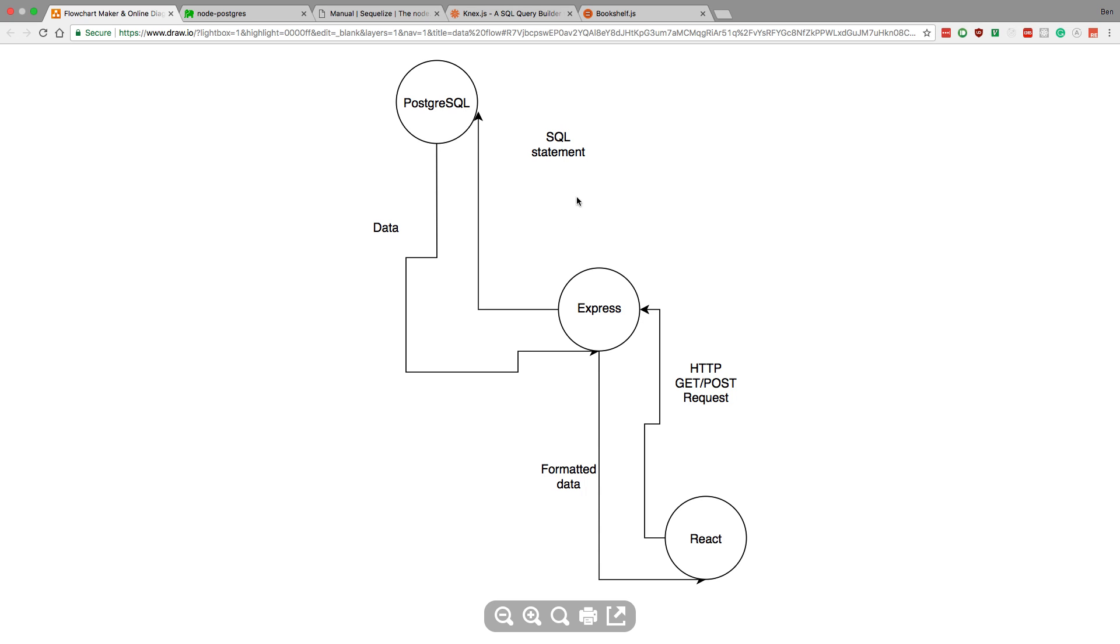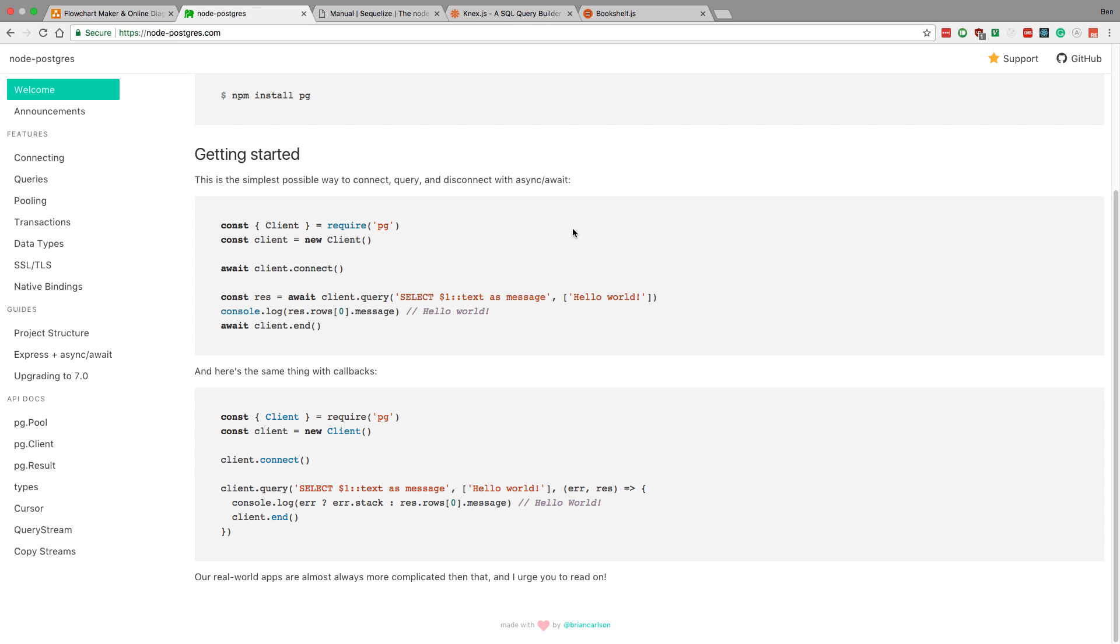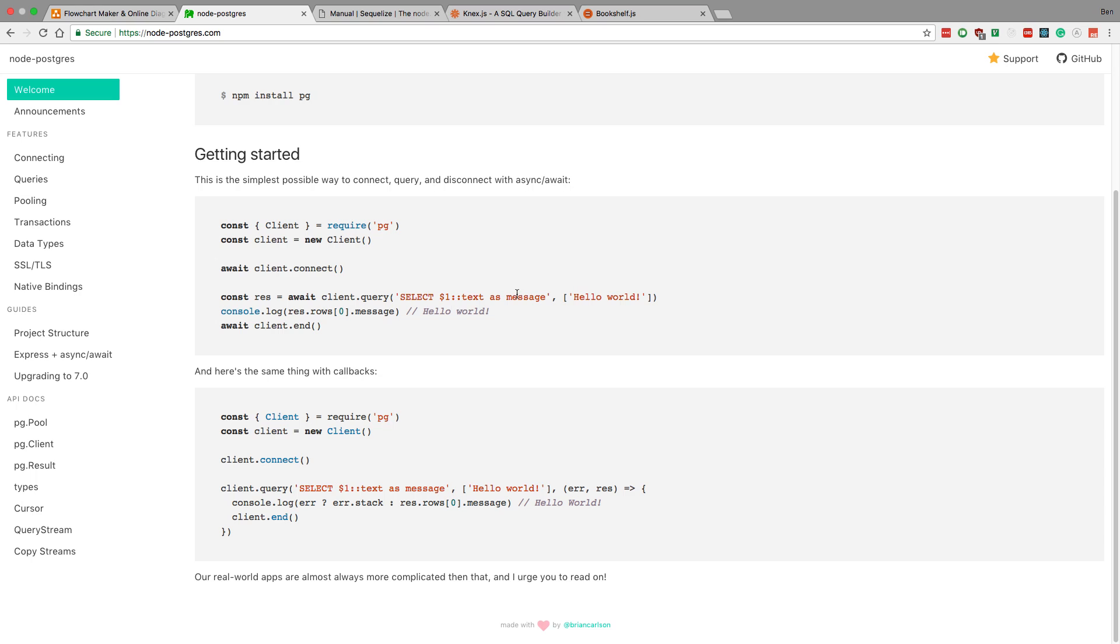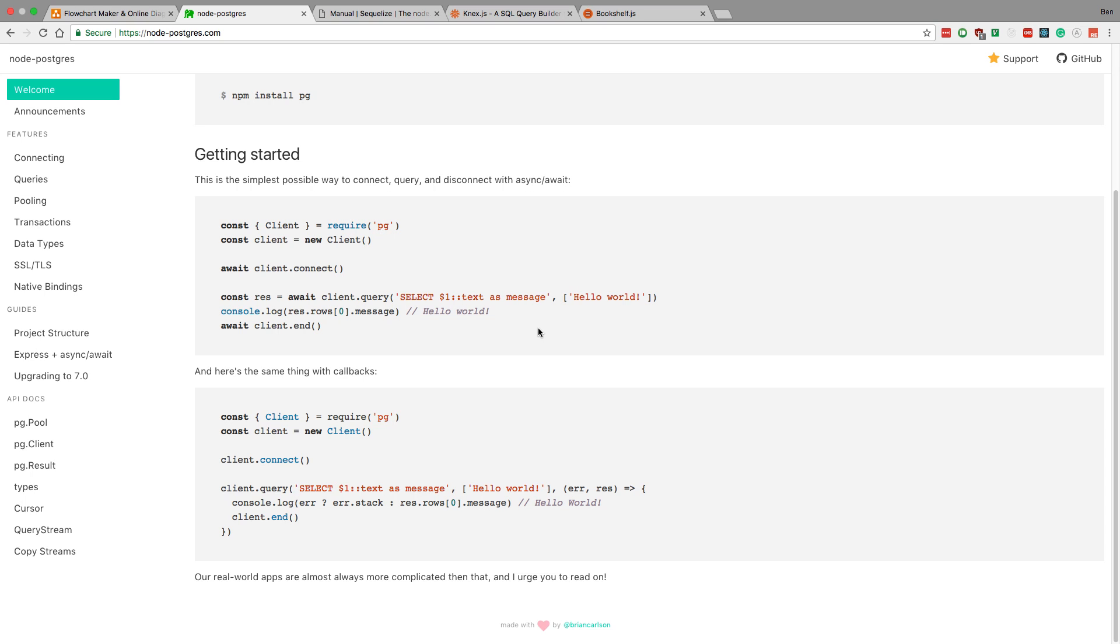So you can just run vanilla SQL statements using something called Node Postgres. This is a JavaScript library that just lets you run SQL statements. Depending on what the user asks for, your server can run different queries or execute different delete, update, all those different SQL statements you want to run. You just write out your SQL statement. So this is one way to do it.